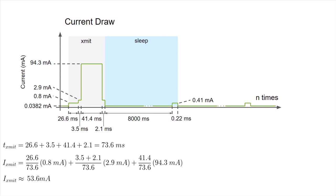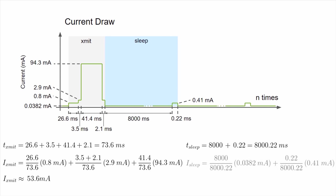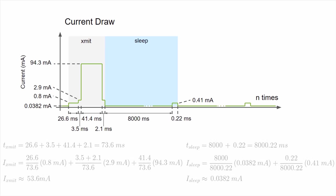We do the same thing for the sleep section. We sleep for a total of 8,000.22 milliseconds during each cycle. We find that the tiny portion where we wake up to increment the counter doesn't add up to much, so our average sleep current is still about 38.2 microamps.